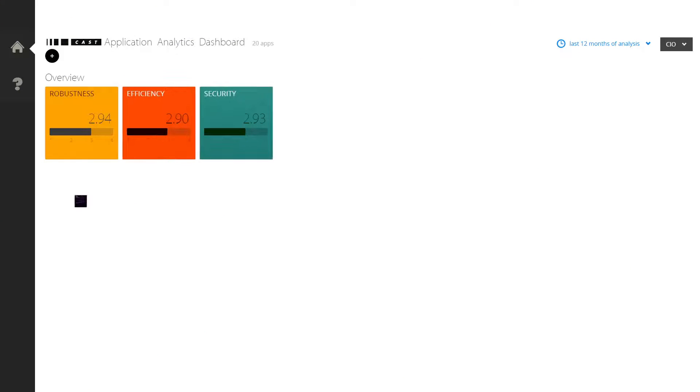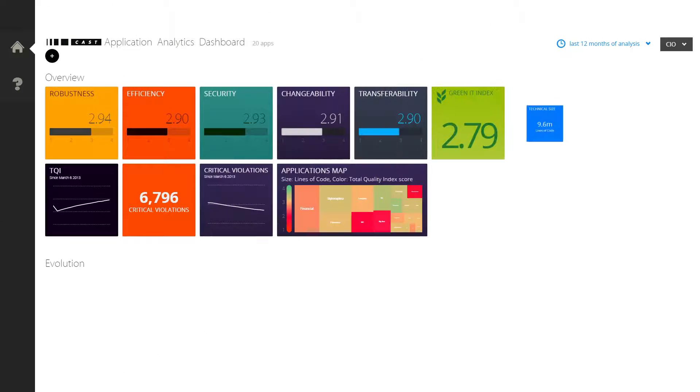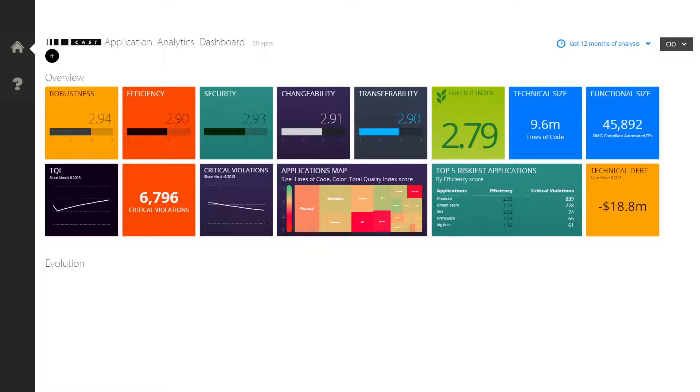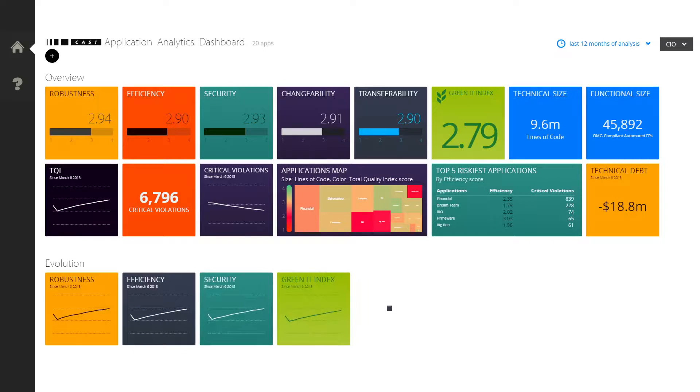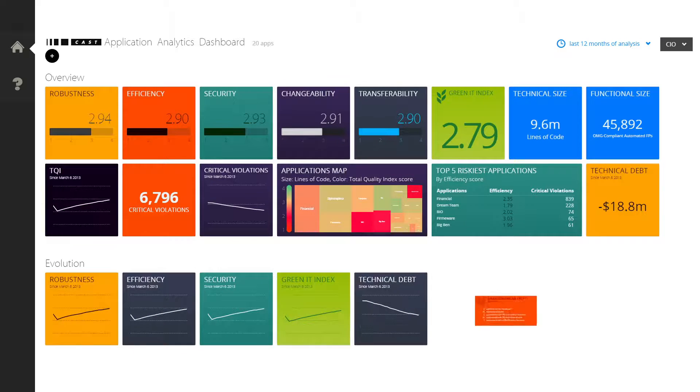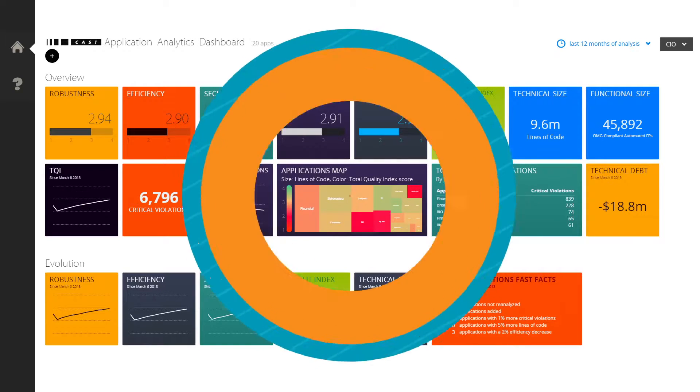CAST's software analytics are used by the largest SIs and Global 500 leaders every day. Standard, predictive analytics backed by standards bodies and industry analysts.